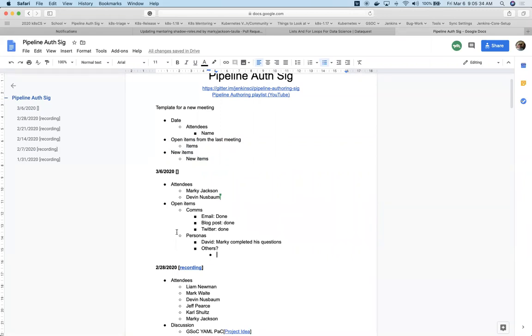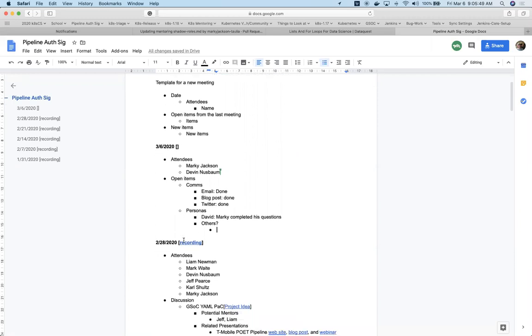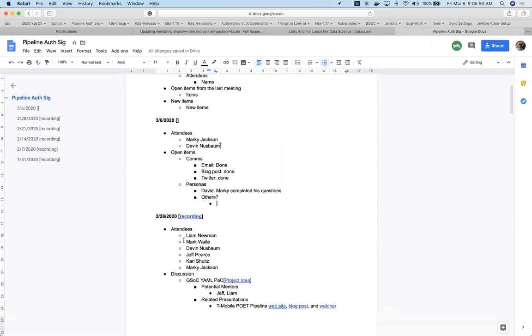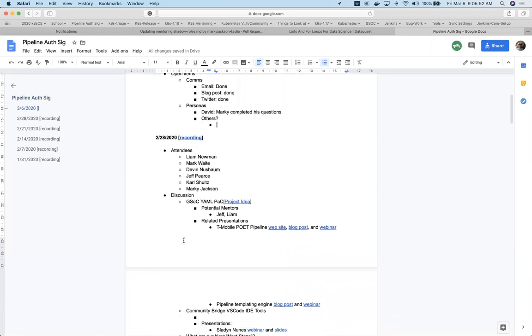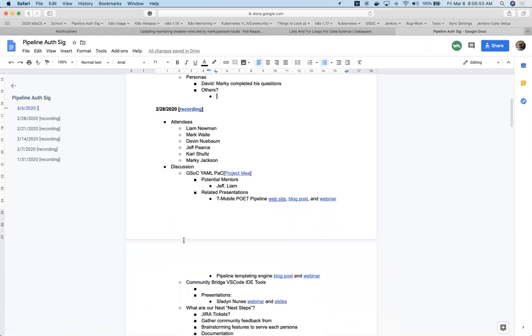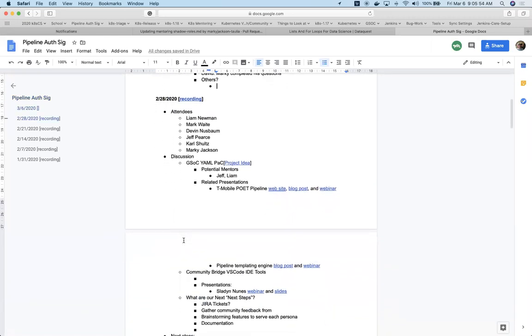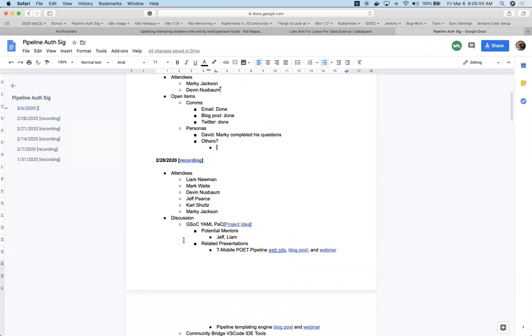So those are done. In terms of personas, I had an open item to ask some questions for the David persona, which I completed. I know there were some other action items for people. Did you do any, Devin? I just added some questions. What was your persona? Lisa.